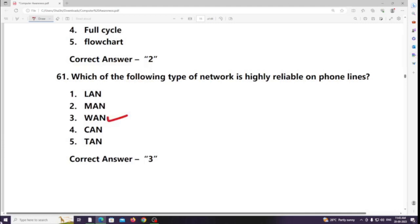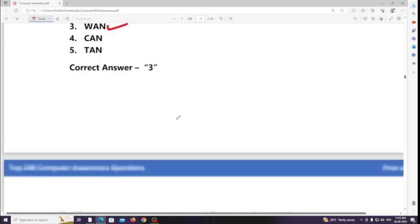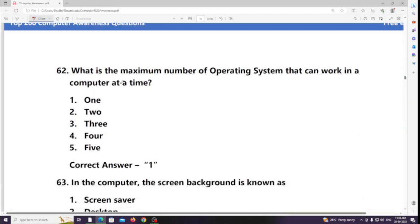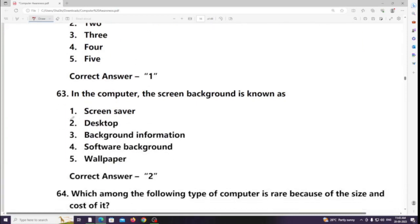Which of the following type of network is highly reliable on phone lines? Answer: WAN. What is the maximum number of operating systems that can work in a computer at a time? Answer: One. In a computer, the screen background is known as the desktop.